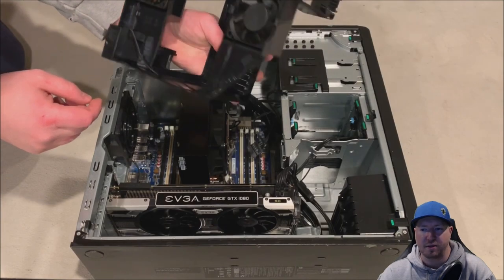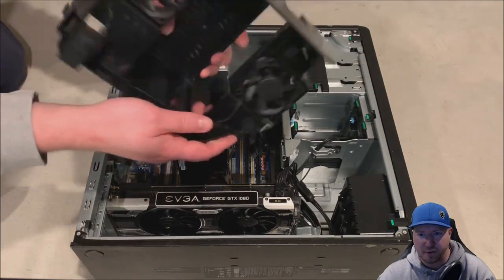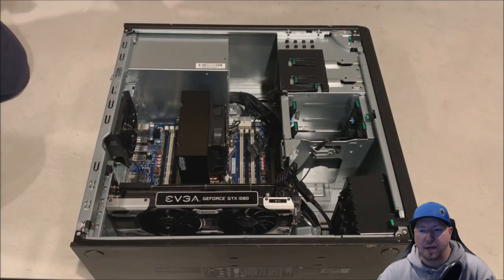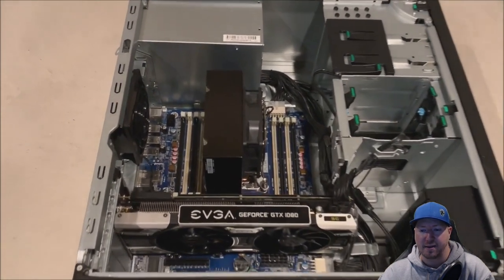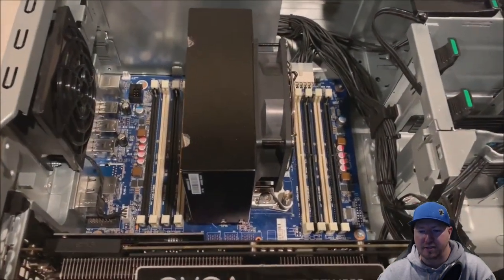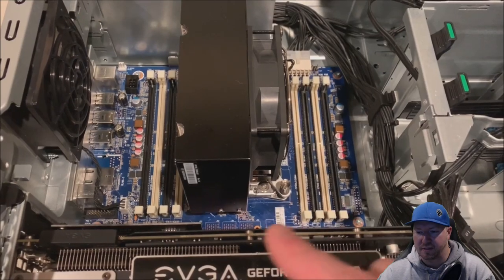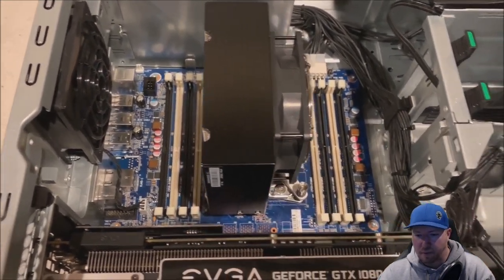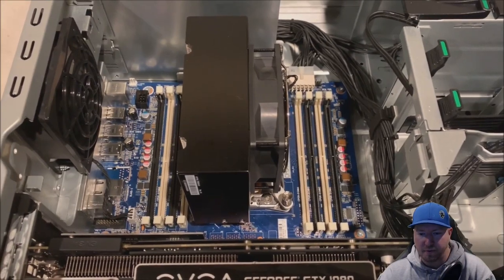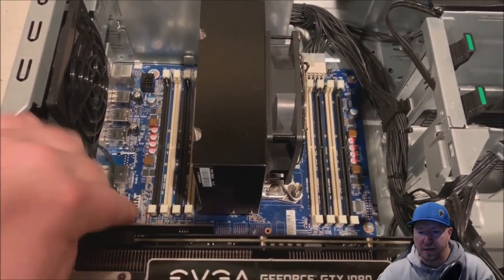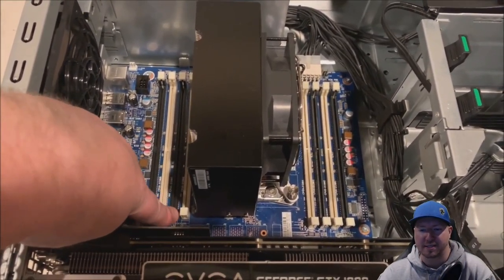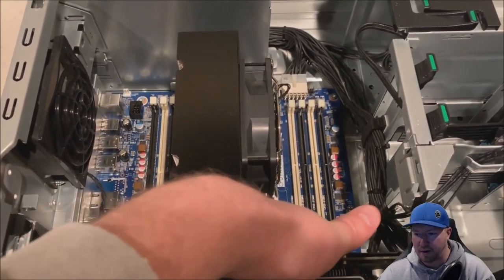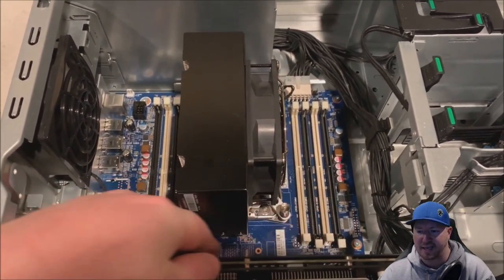But once you do that, the other side removes pretty quickly. And now you can see your 8 memory slots, 2 banks of 4. All right, so there's slots 1 through 4 and 5 through 8. Okay, so we're going to install our modules into the black slots, which I believe are 1, 3, 6, and 8.